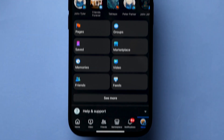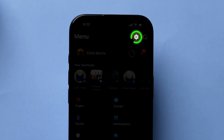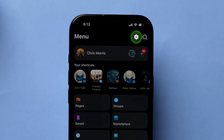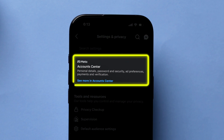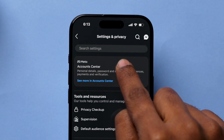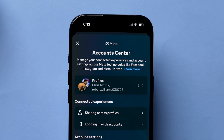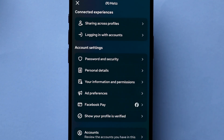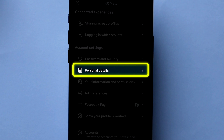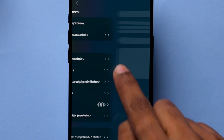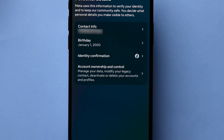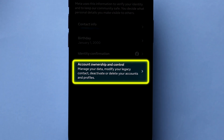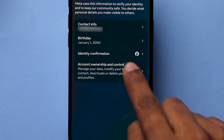Next, at the top, click on the Settings gear icon, and then tap on Account Center. Here, in the Account Settings section, click on the Personal Details option. After that, tap on Account Ownership and Control.